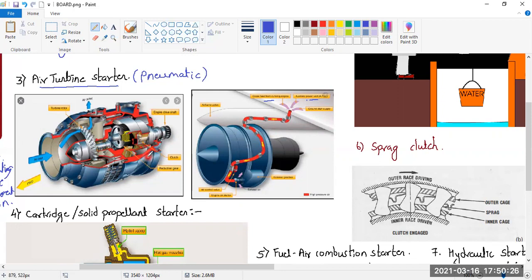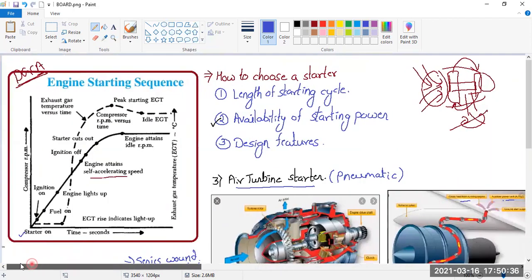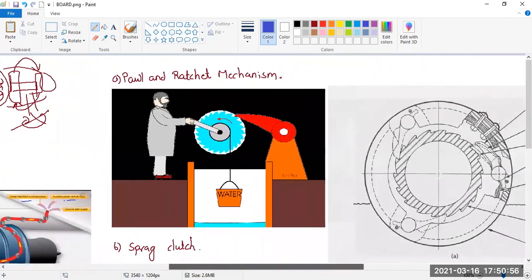Now think about this: when the engine reaches self-sustaining RPM, the starter must automatically cut off. As we studied in the graph, the starter is connected until self-sustaining RPM, then we disconnect it. The pilot won't physically go and remove it — so we need a clutching mechanism to achieve automatic disengagement.